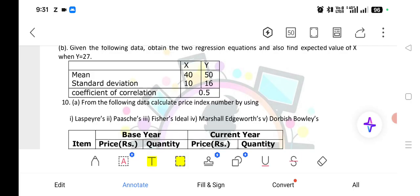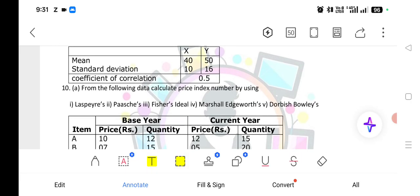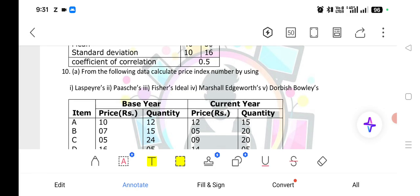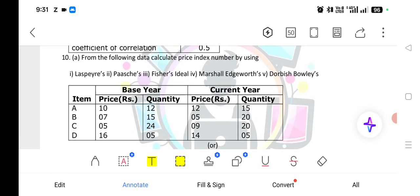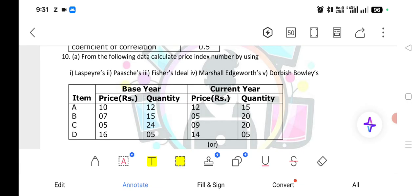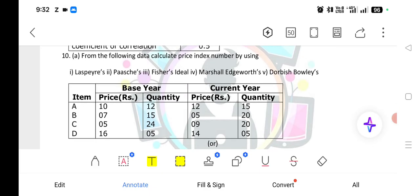When it comes to unit number 2 long answers, Laspeyre's, Paasche's, Fisher's, and Bowley's index numbers are all very important questions. Remember, in this unit the question may give item, price, and quantity — base year price and base year quantities are given. Sometimes instead of quantity, they may give you expenditure. If expenditure is given instead of quantity, you calculate quantity as expenditure divided by price, and then proceed with the normal process.